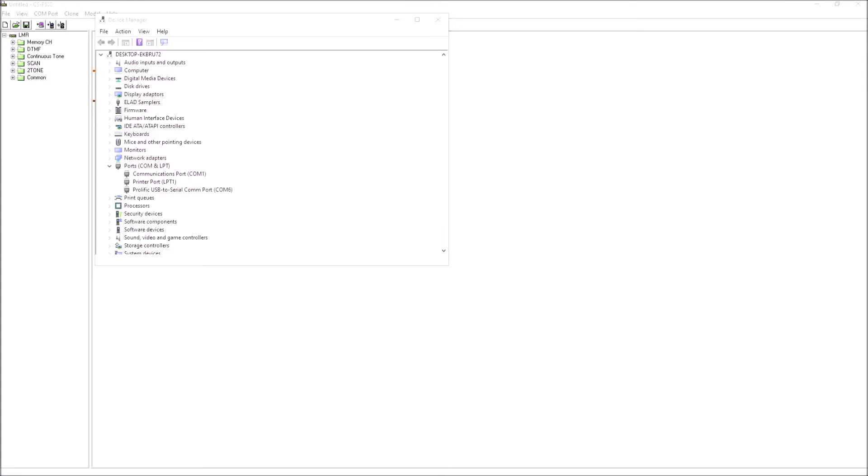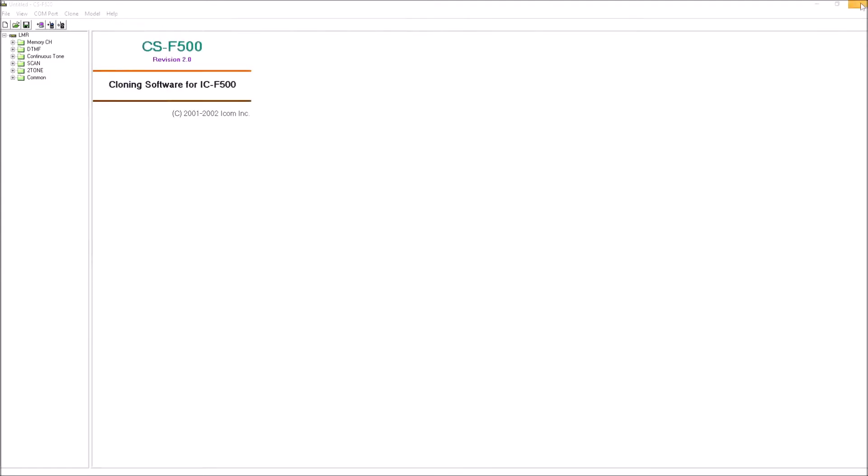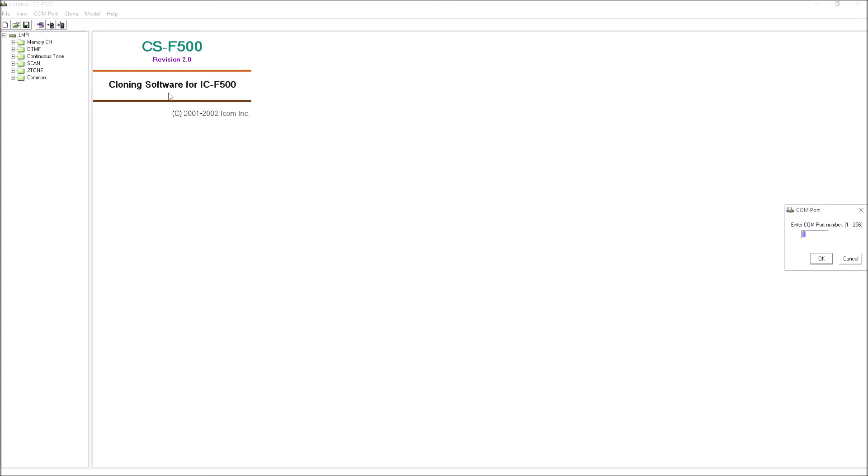I've plugged in the programming lead to both the ICOM rig and the PC. I'm in Control Panel on Windows 10 in Device Manager because the first thing I need to establish is what COM port the programming lead is plugged into. You can see it's COM 6, this Prolific USB to serial. On the software we need to set the COM port to 6.